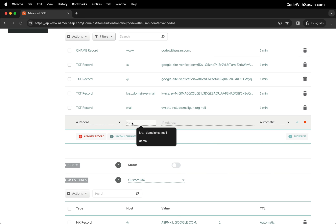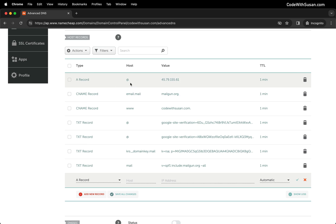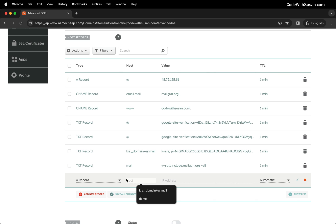I'm going to create a new record. Once again I'll choose an A record. This time for the host I'm not going to set it to apex because I already have an A record for apex - that's the main routing for this domain. I don't want to change that, I just want to create a subdomain.